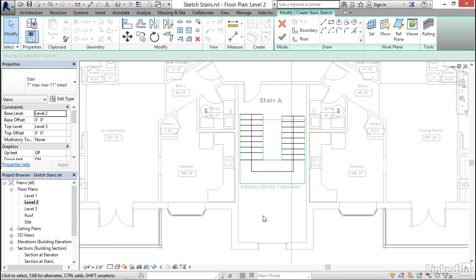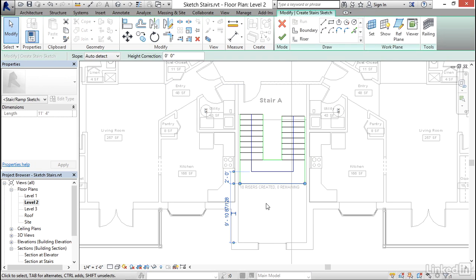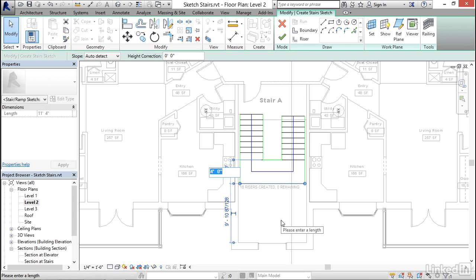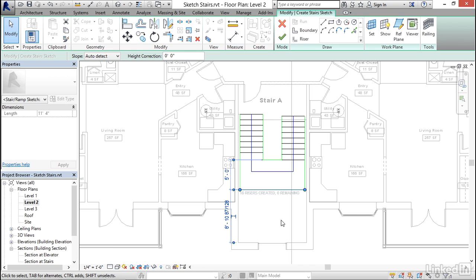Now you can manipulate the rest of the sketch in a similar fashion. So if I wanted this landing to be a little bit larger than it currently is, I can select this landing line. I'm going to grab this grip and drag it and snap it right there. So the landing is currently four feet. Maybe I want it to be five feet. So that gives you an idea of some of the things you can start to do while you're here in this sketch mode.